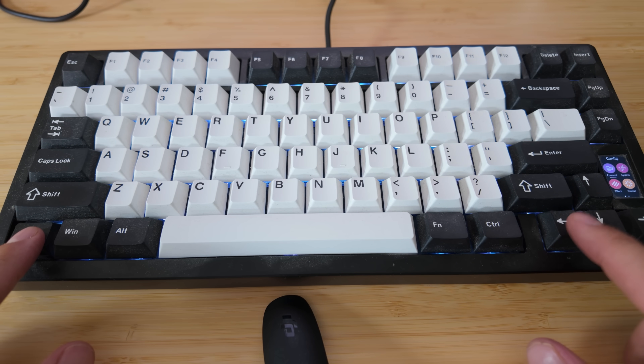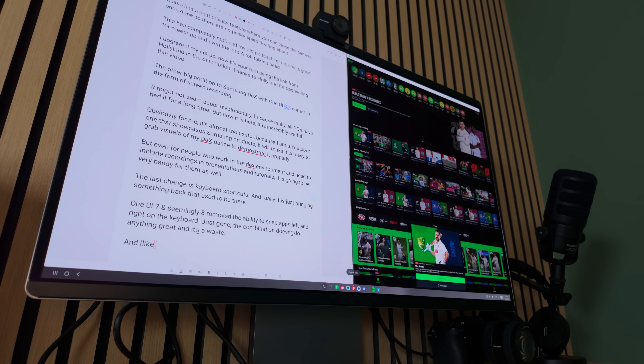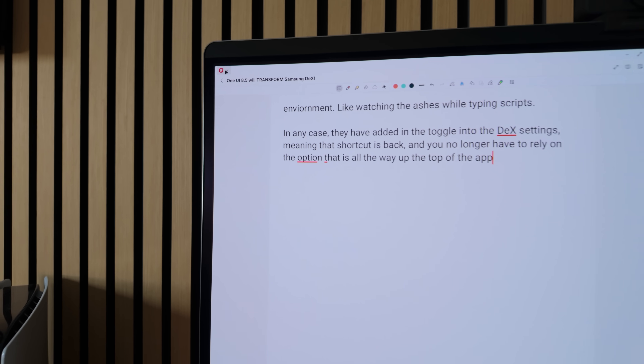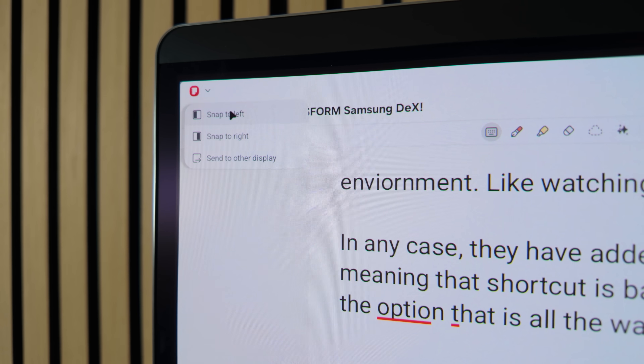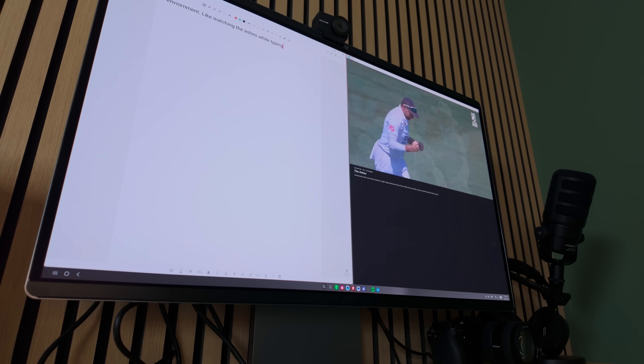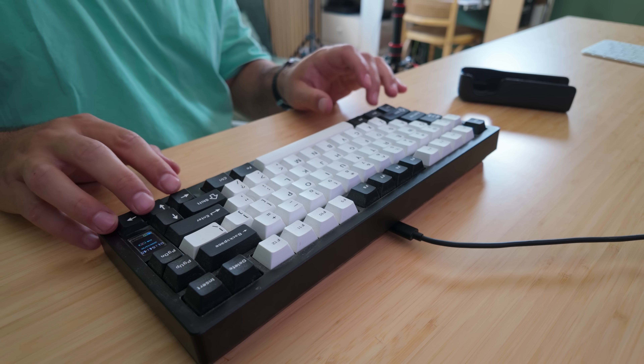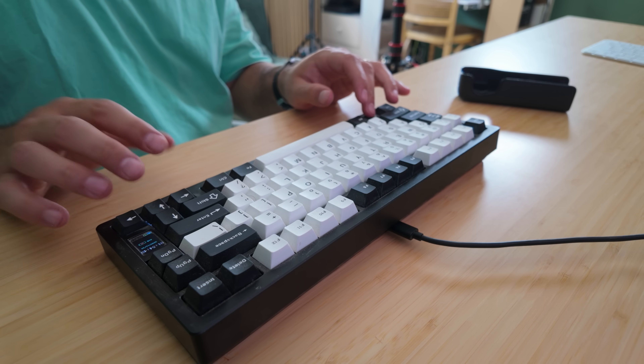The last change Samsung are making to DeX with One UI 8.5 is bringing back keyboard shortcuts. They didn't ditch them entirely with One UI 8, but the most useful one — using the Windows key or command key and pressing left or right to snap a window — was removed. I just don't understand the logic behind removing it. I use multi-window all the time, and they replaced it with a mouse-based system of going to the top left corner to snap, which is just not as convenient. Even writing the script for this video, I had a script on one side and the Ashes on the other.